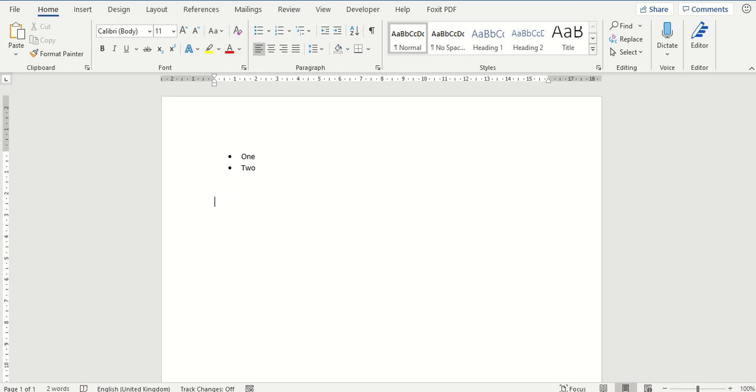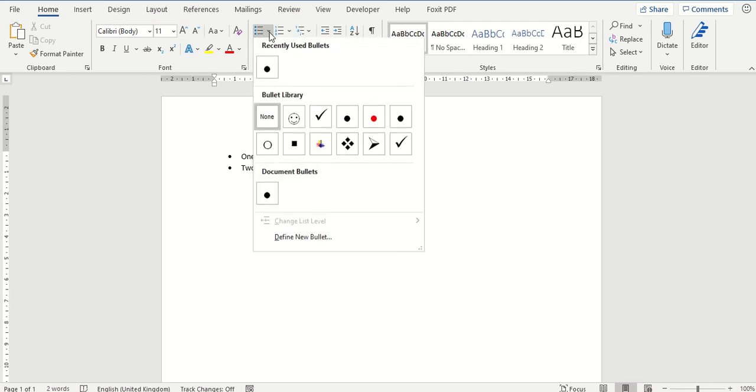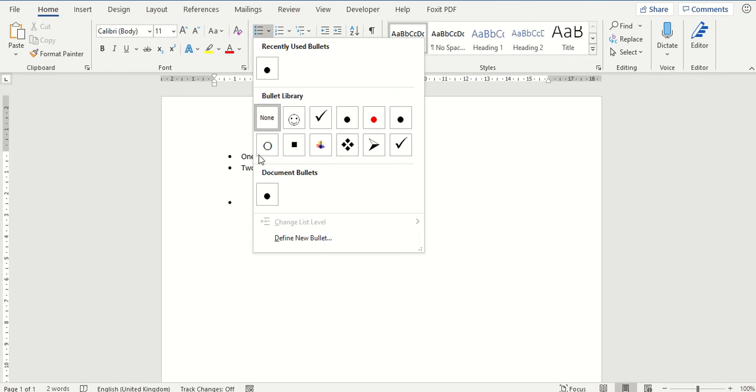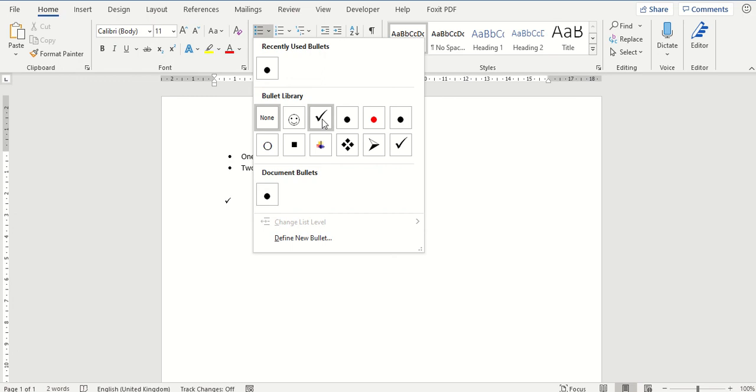So that is just inserting bullet points within a Word document. From here you can select a number of different bullet points from the options. You can see if you look behind that there are a number of different styles.